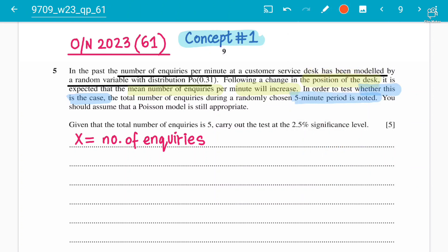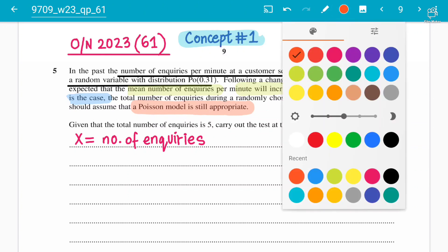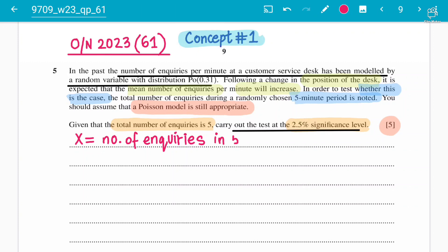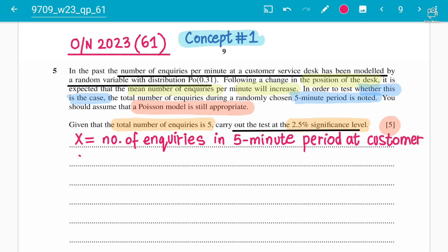You should assume that a Poisson model is still appropriate. For 5 marks, given that the total number of inquiries is 5, carry out the test at the 2.5% significance level. Step number one is to define the variable: X equals the number of inquiries in a 5-minute period at a customer service desk.